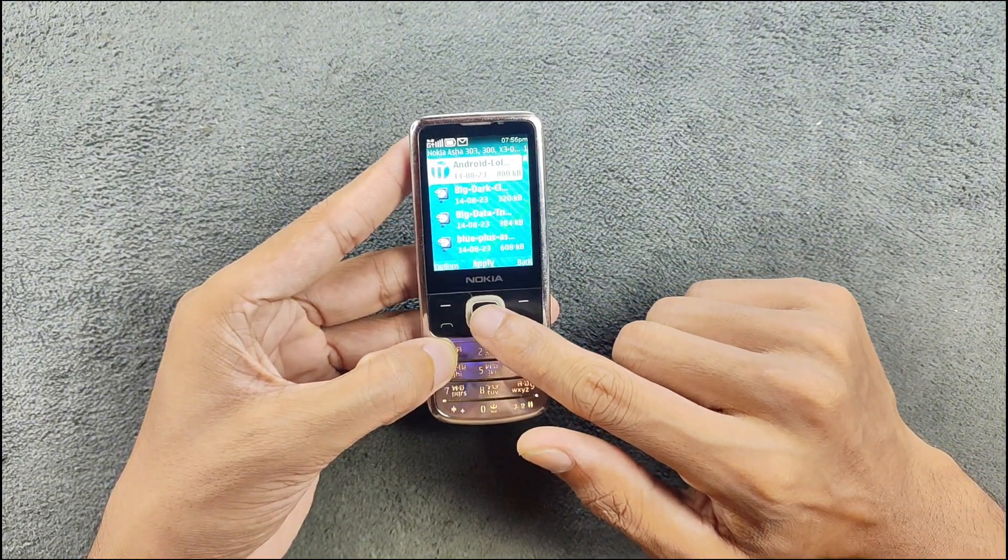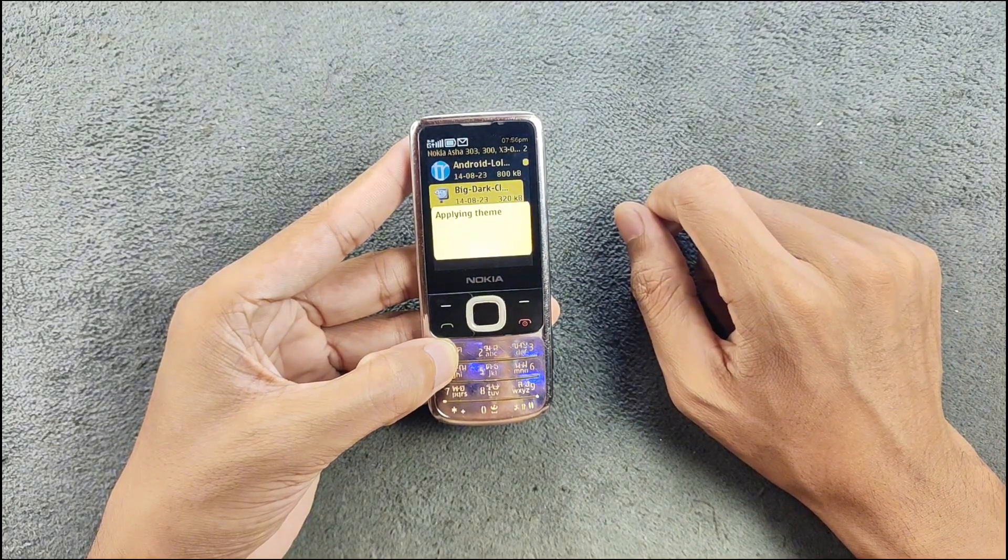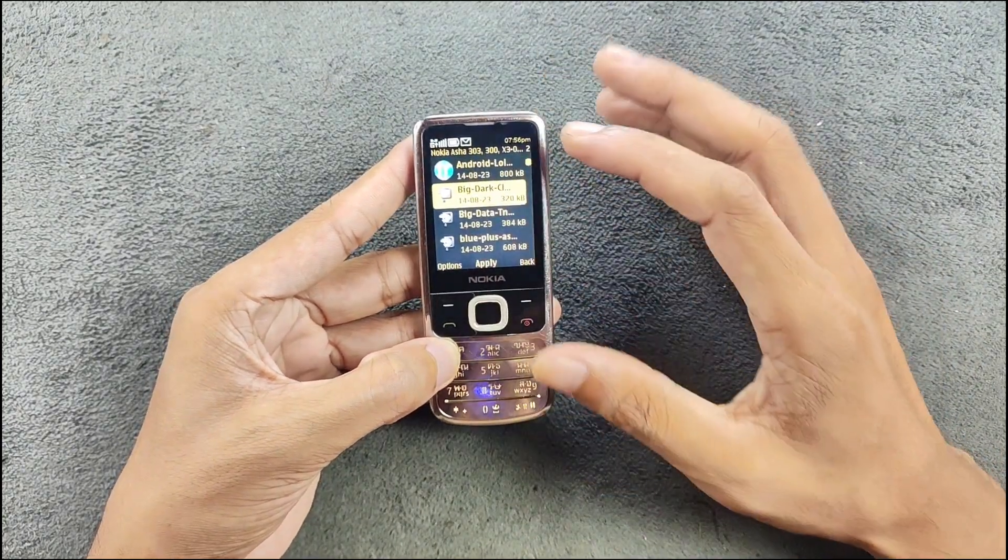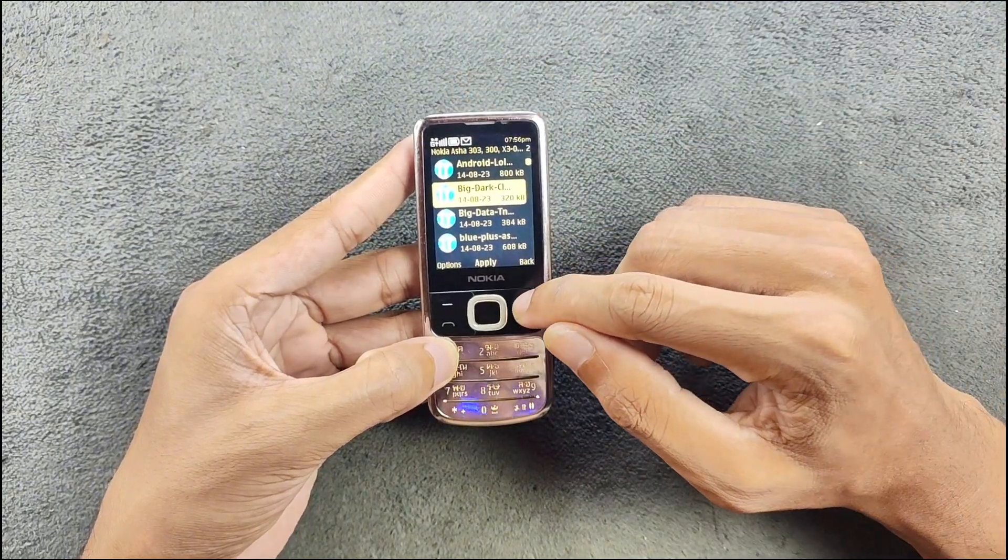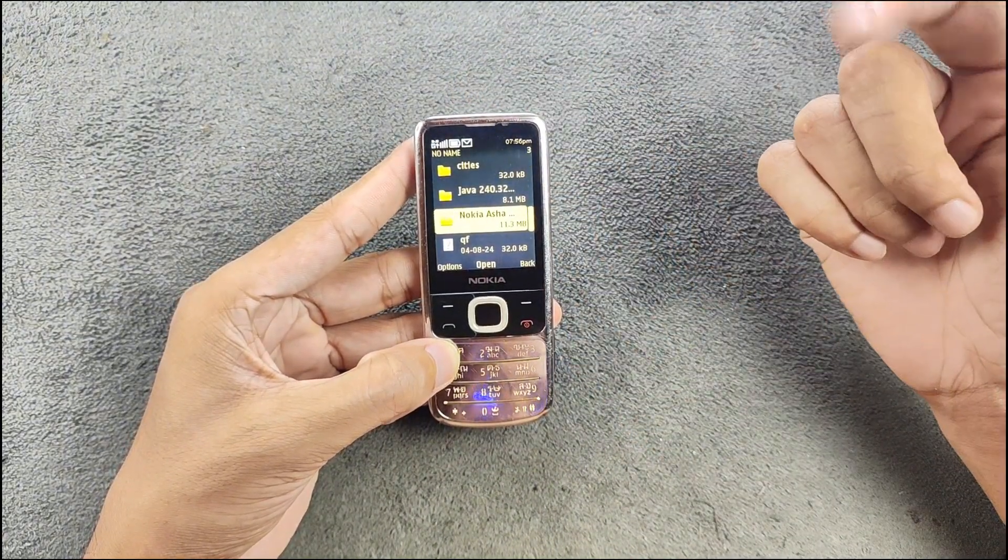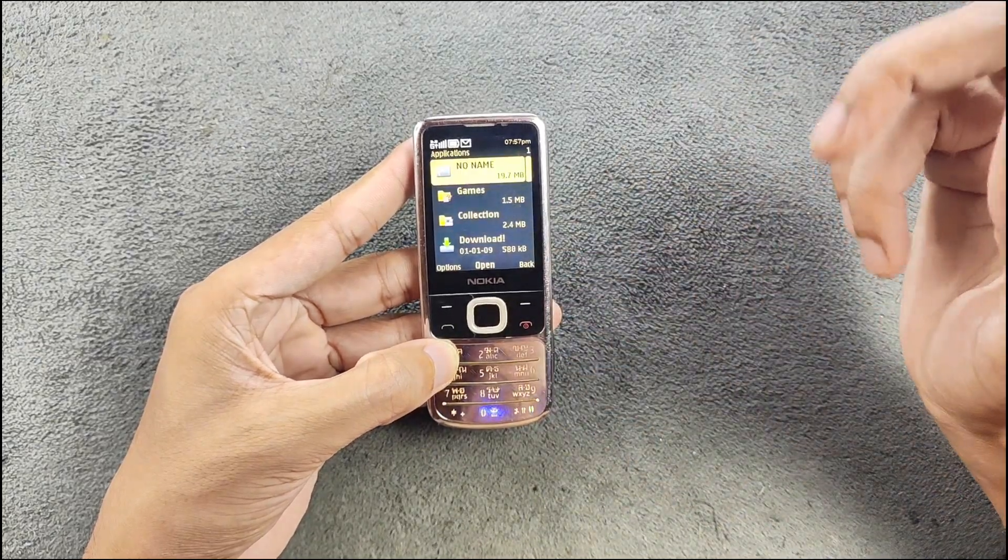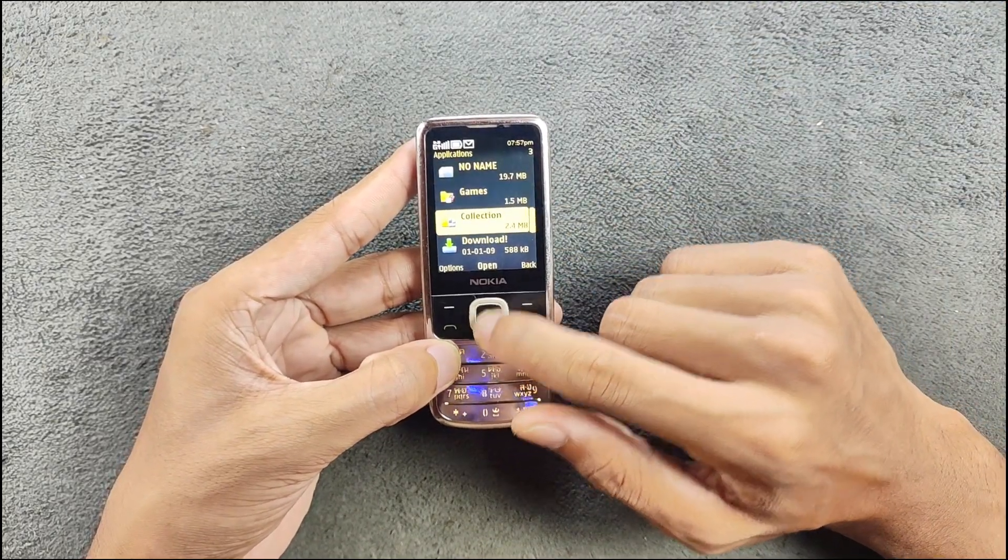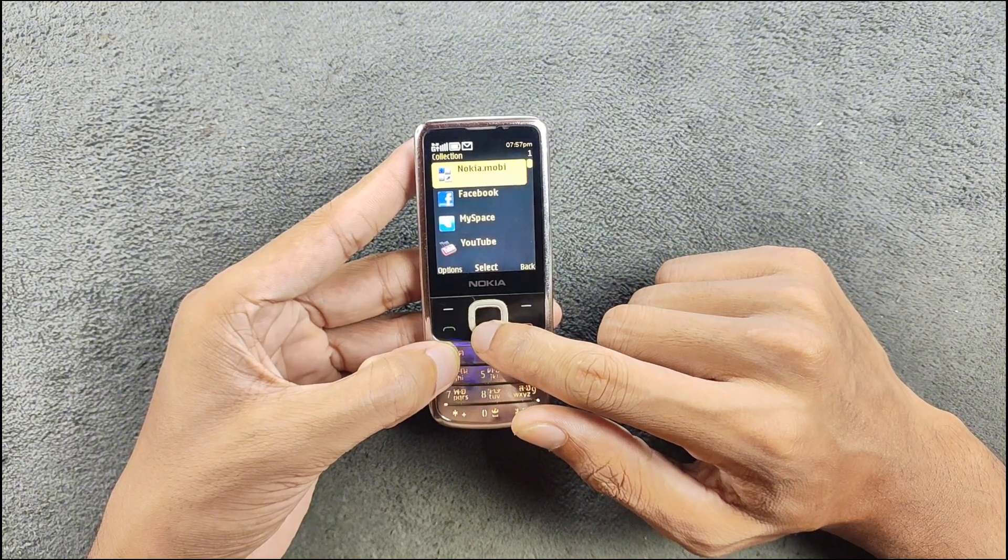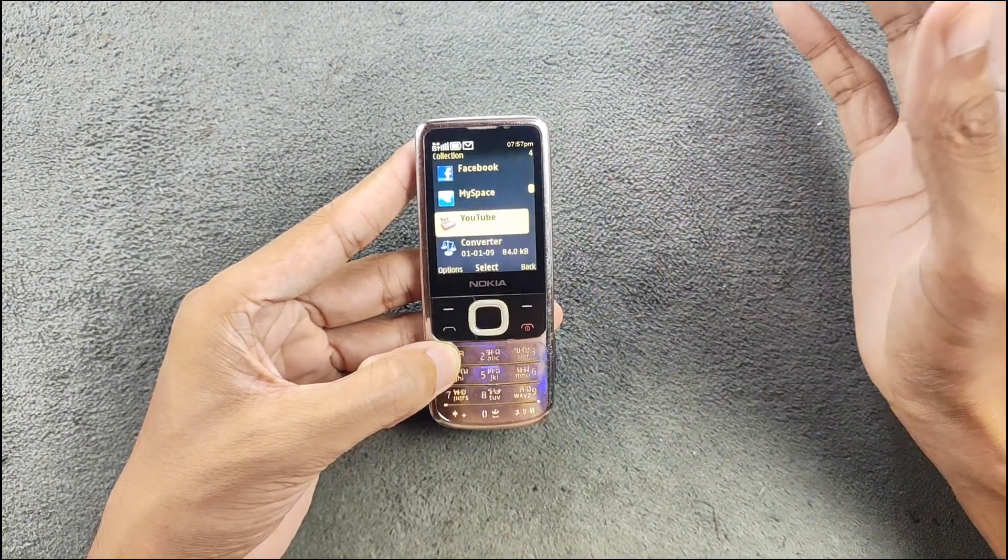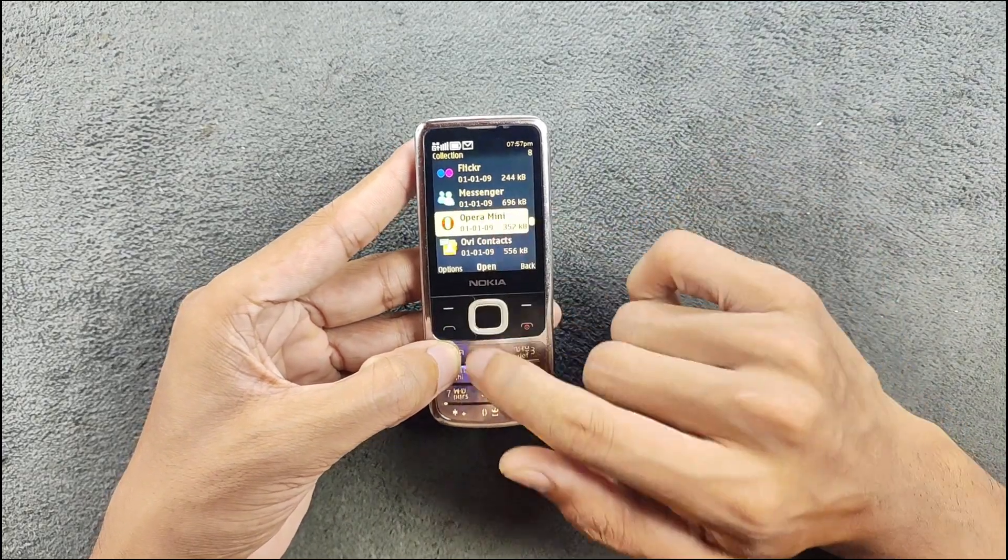There are all the themes which I have downloaded. Let me select a theme right now. By the way these themes are not really made for this device so the icons will not be that great. These are for Nokia's Asha series phones. In the collection section there are a few other things like Facebook, MySpace, YouTube - this doesn't work anymore. Only thing that works is Opera Mini.